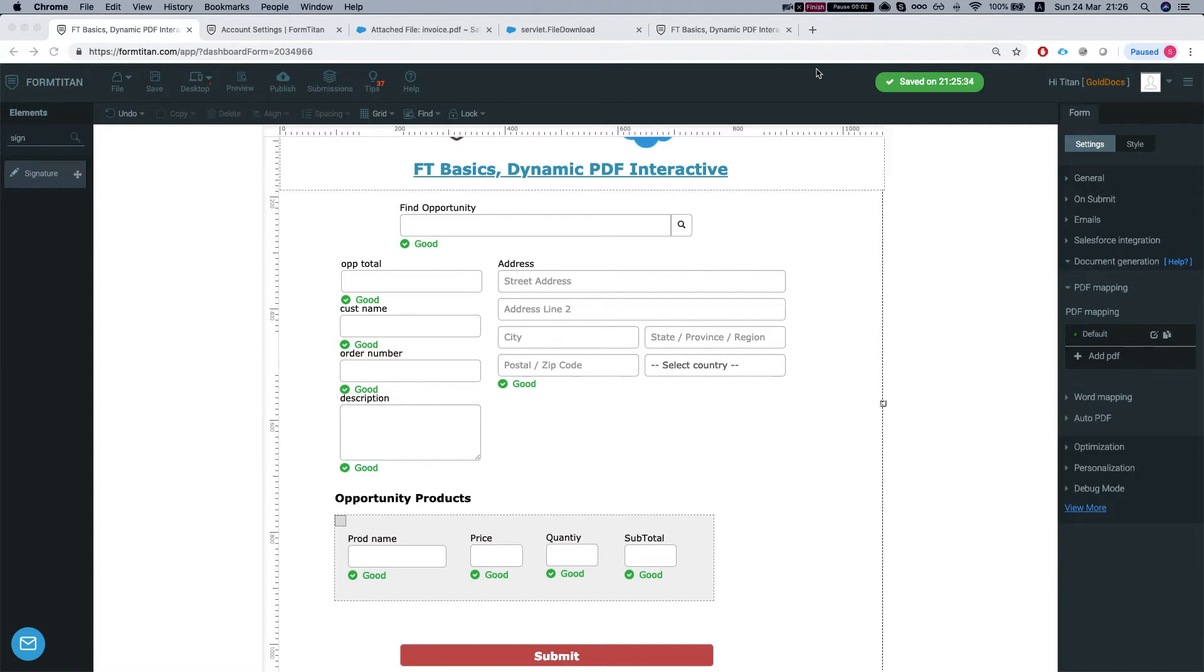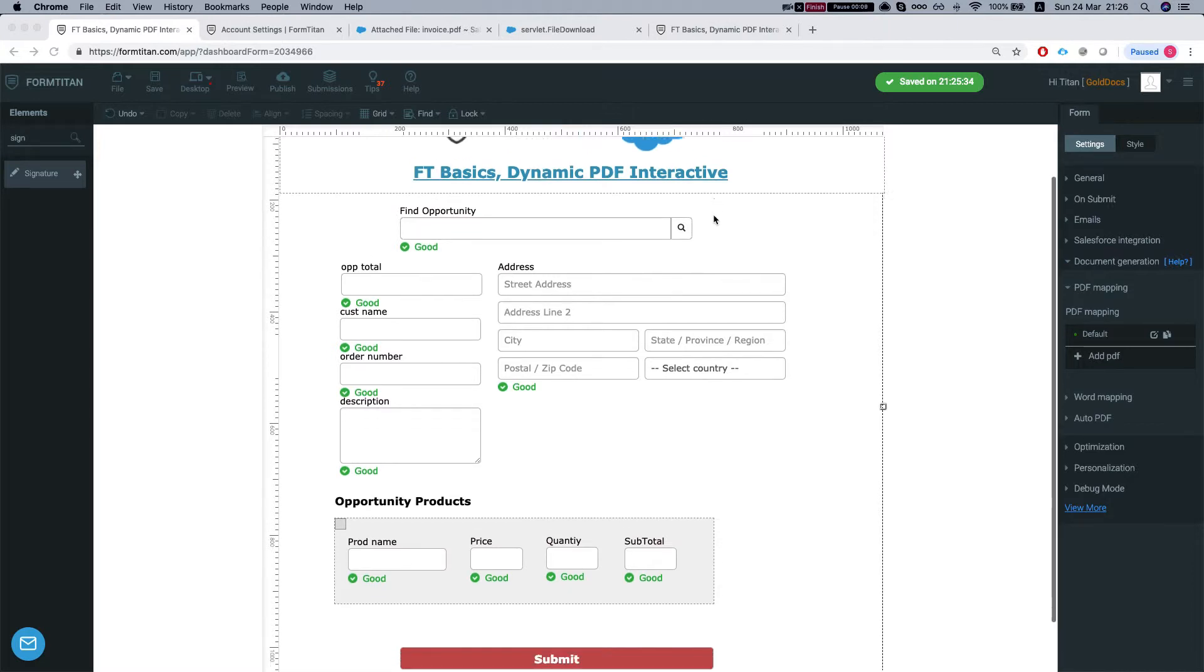Hey there Titans! Welcome to FormTitan Basics. In this video we will discuss the dynamic PDF with the interactive mode.